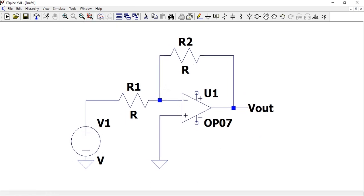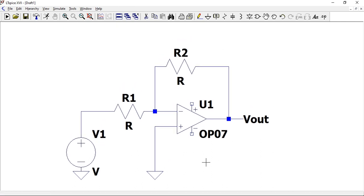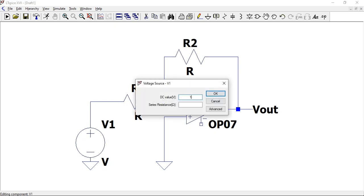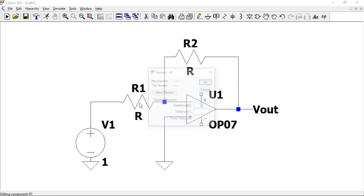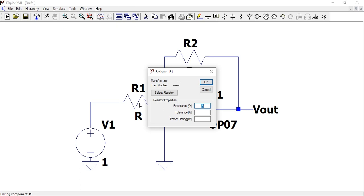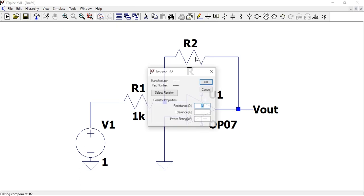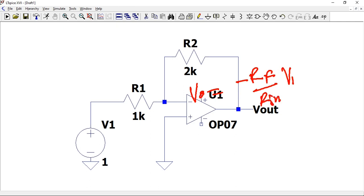I already talked about labels in the previous video. Let's assign this label to the output. None of these values have been assigned currently, so let's assign them. Let's give this a voltage value of one volt, this resistor 1k, and this one 2k.